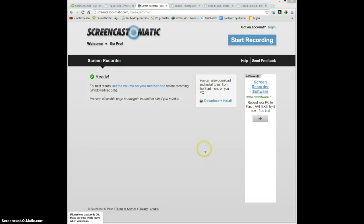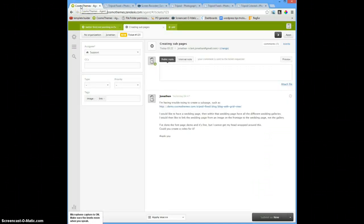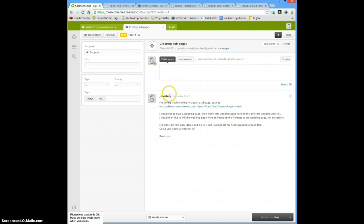Hello everyone, I am Nick and today I will make a tutorial about how to make a Tripod page that leads to another page with galleries. I had a ticket and there were more requests about that - it's like you want to have a wedding page and within that wedding page have all the different wedding galleries. Okay, let's start.